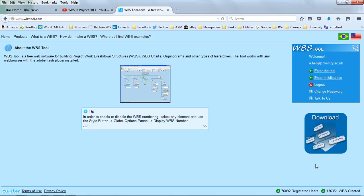OK, we're going to have a look at work breakdown structures in Microsoft Project 2013, but this time we're going to start with an online tool called WBSTool.com.